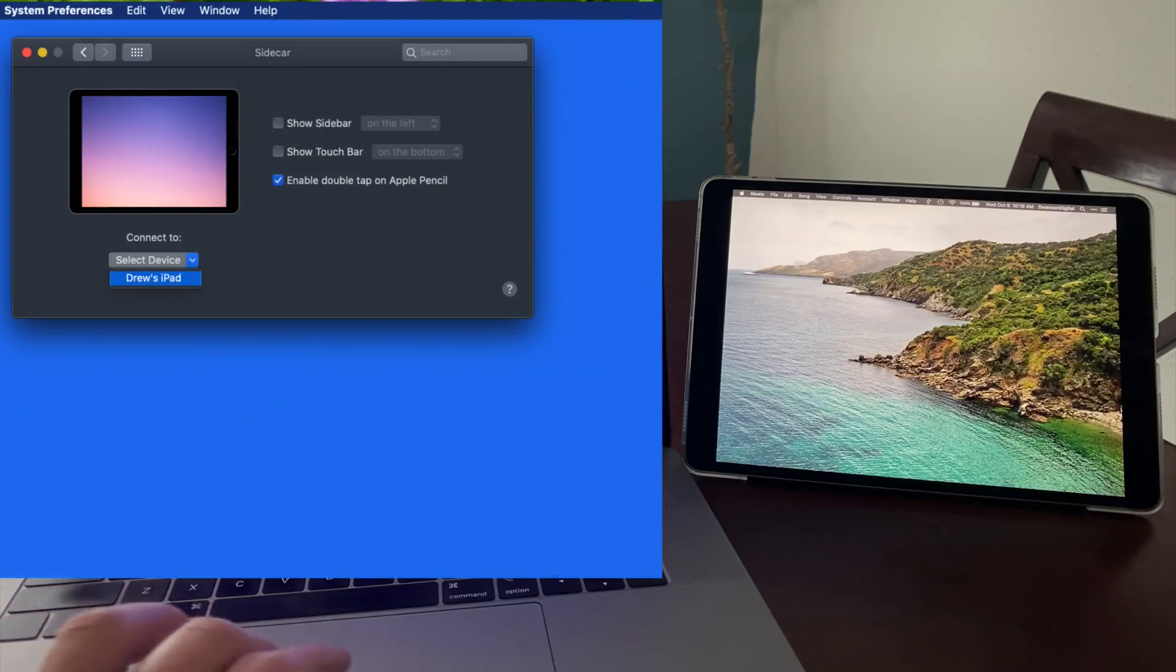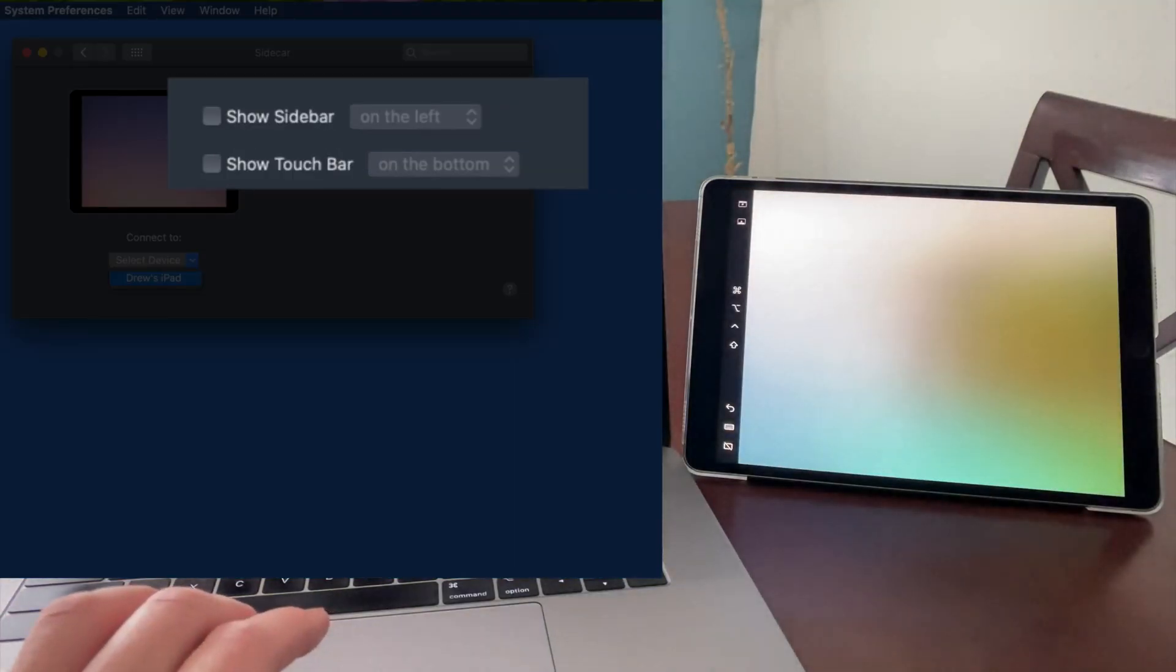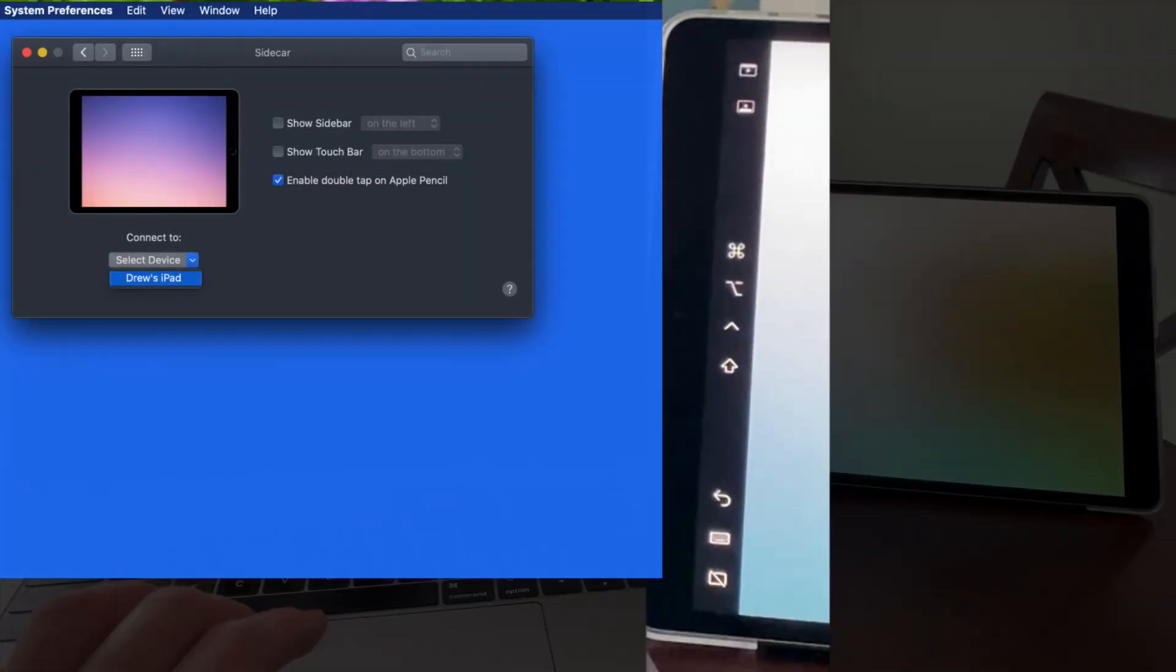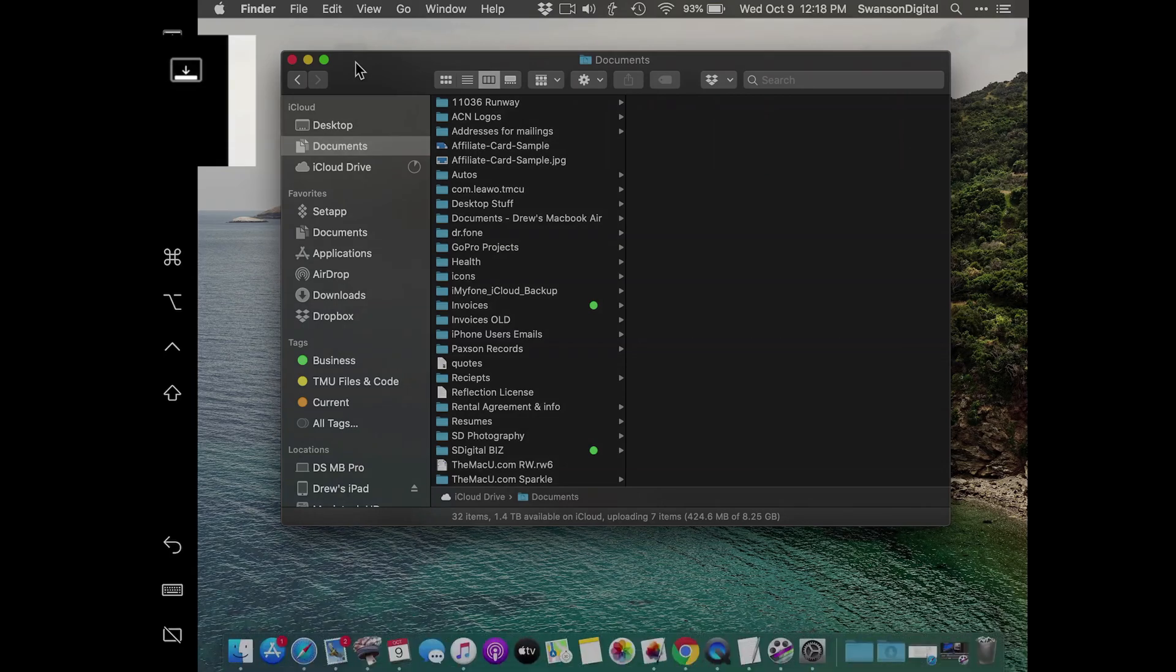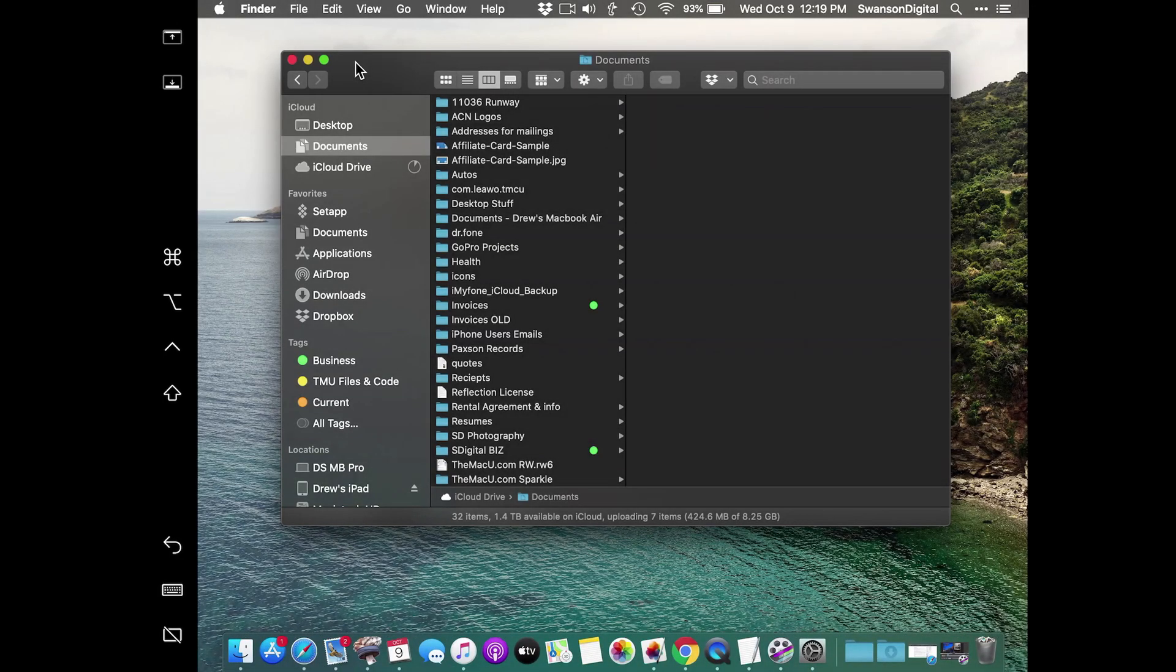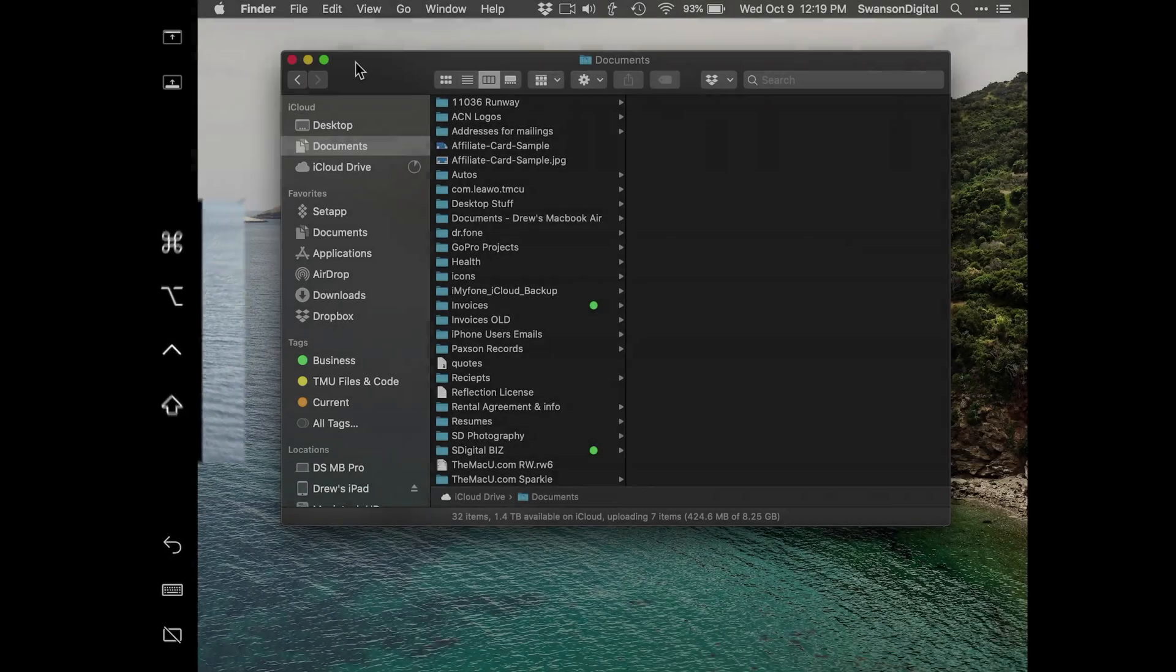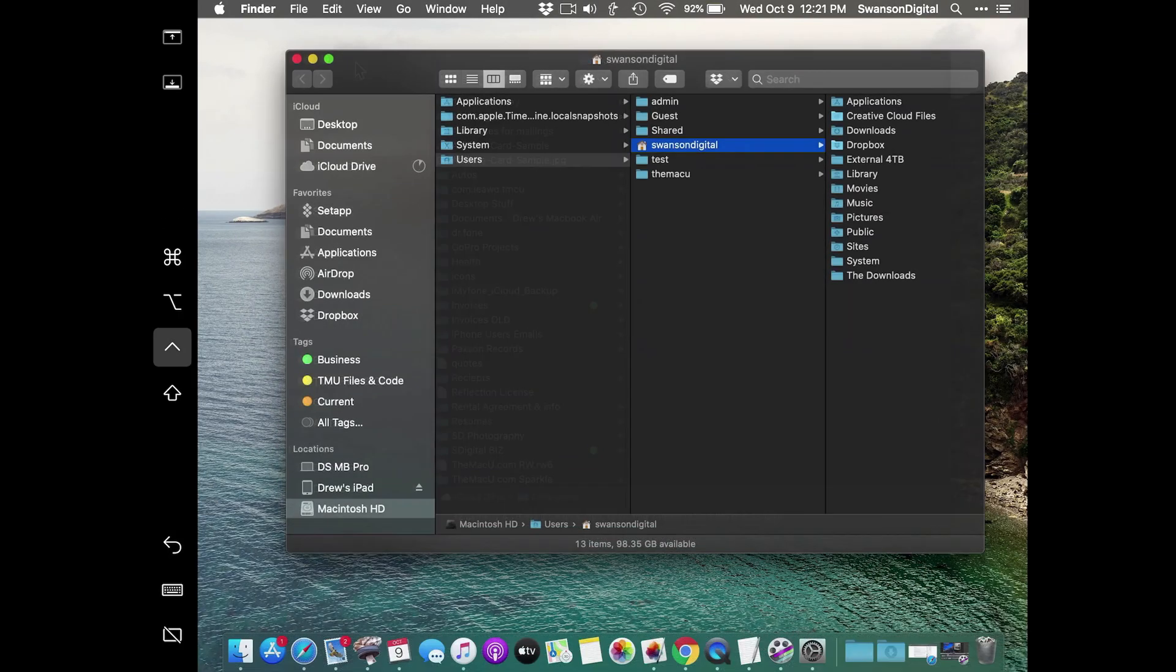Now let's check out our options in the Sidecar Preference Pane. Show Sidebar is going to provide several contextual buttons in a strip on either side of the iPad display. With these, we can use a finger to tap to hide and show the dock on the iPad. We can also hold down modifier keys like Command, Control, Option, and Shift to do things like Option Click in certain apps.